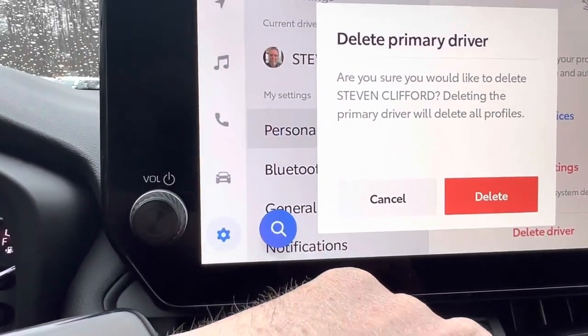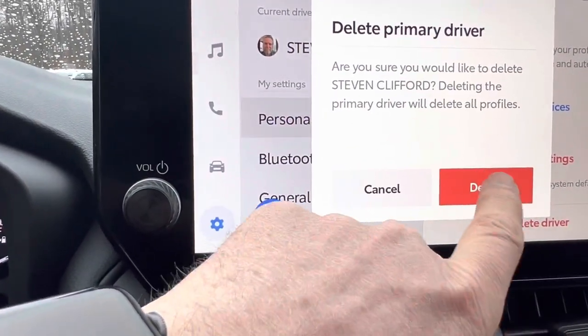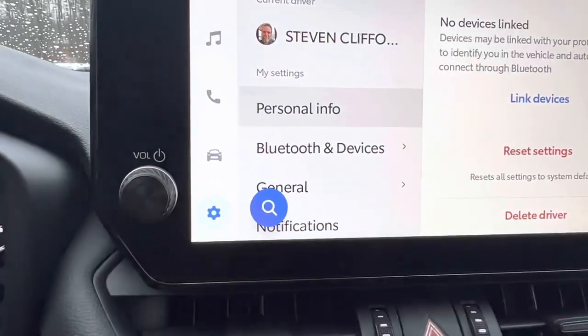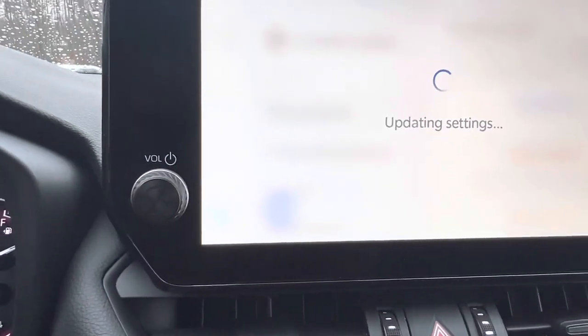Deleting primary driver — are you sure you want to delete Steve Clifford? Yes, I am.